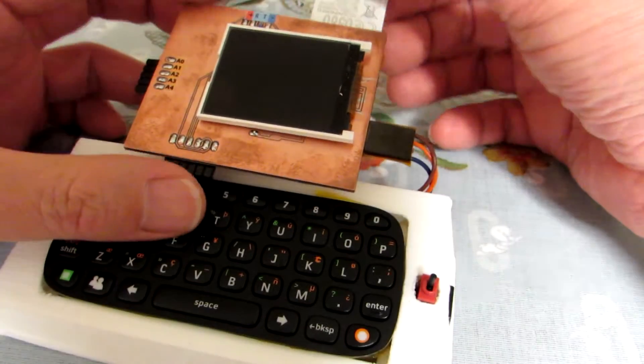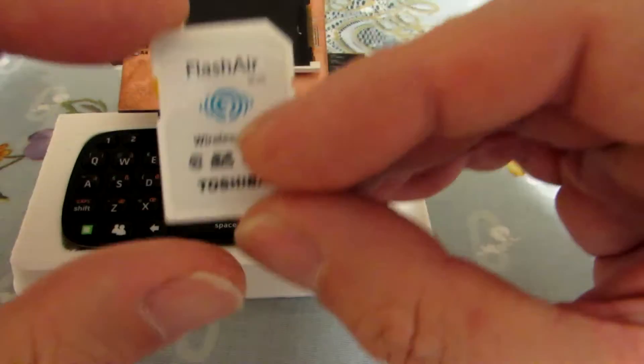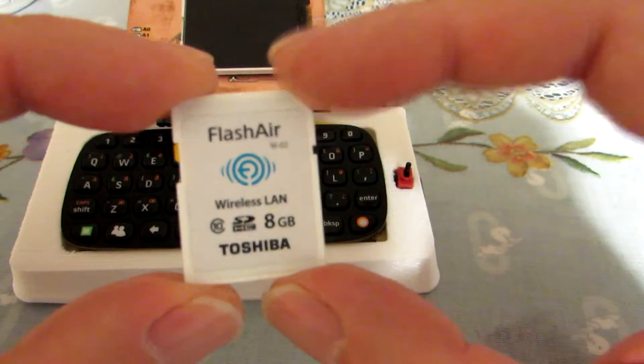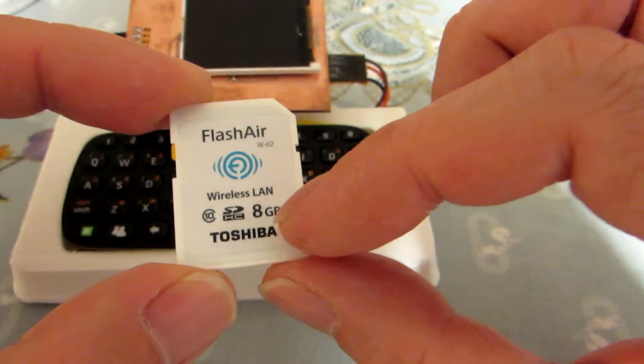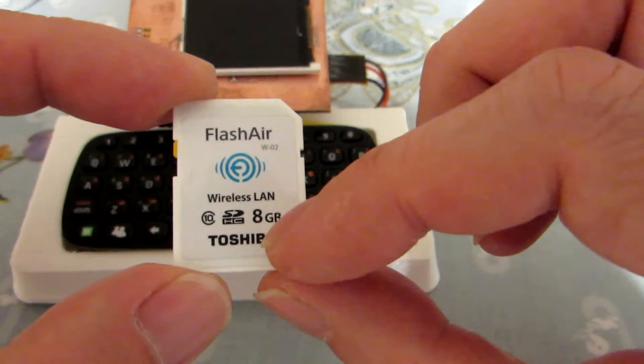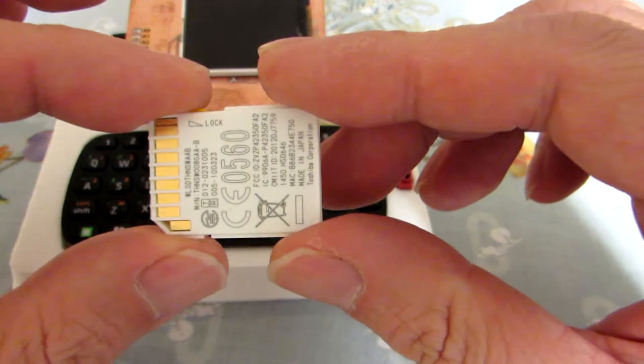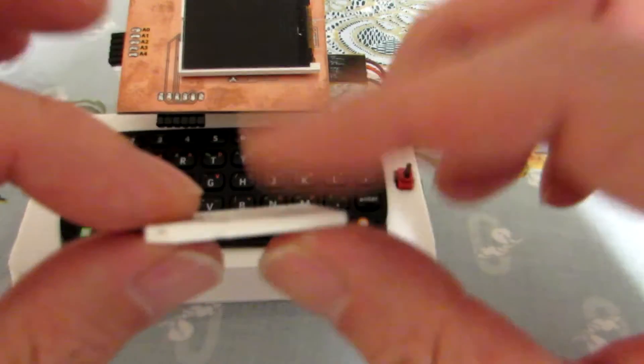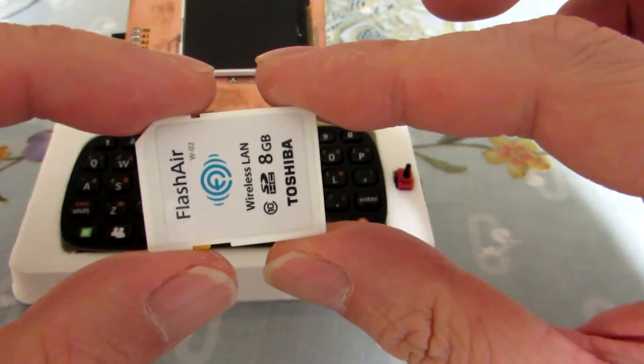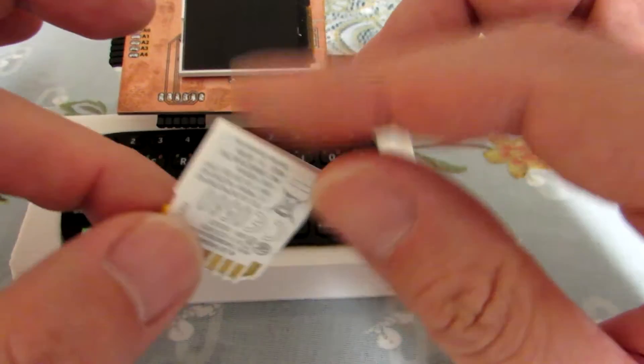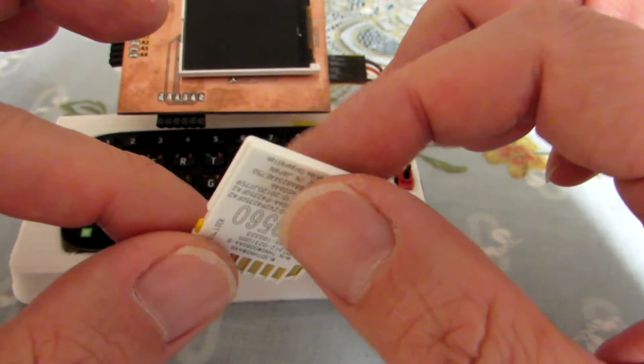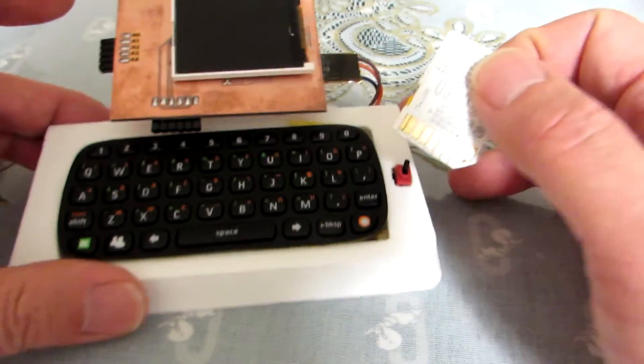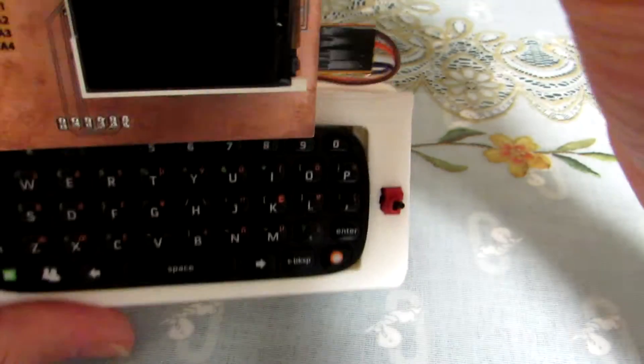Actually, some people said Flash Air is just a kind of file server or something, but actually this Flash Air has a wonderful function, which is that this SD card type small computer can be a wireless network interface to such a small computer.